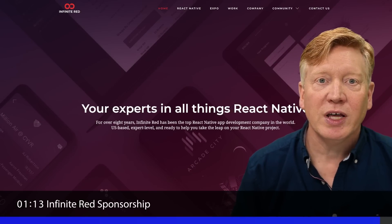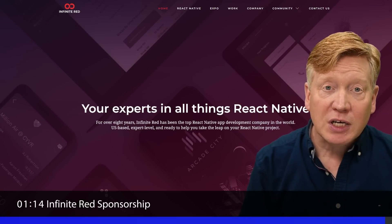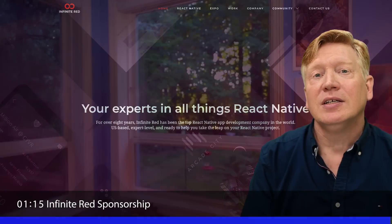So a huge thank you to Infinite Red for sponsoring this video and this channel. Now let's get into learning this really cool React Native hack.